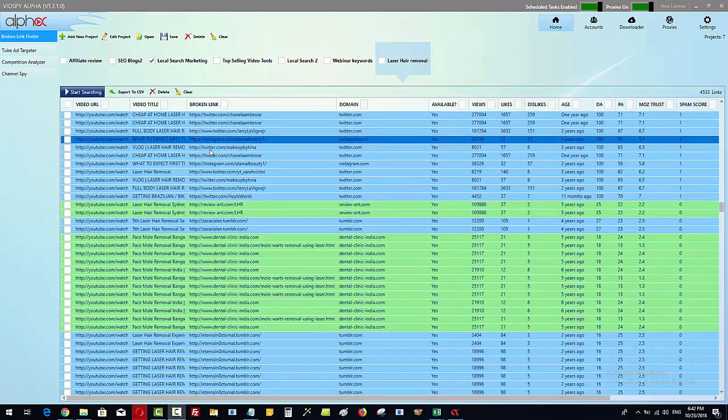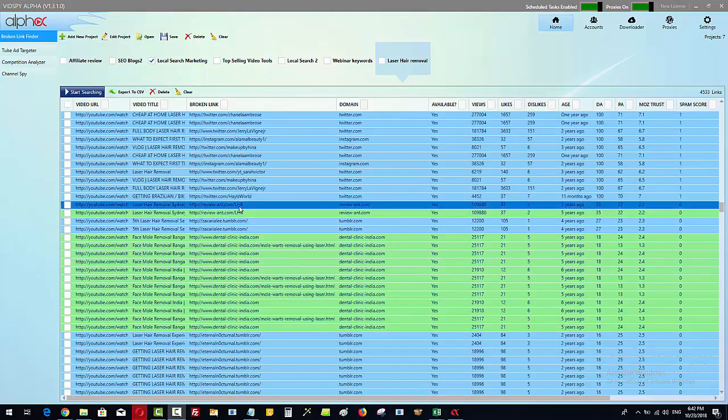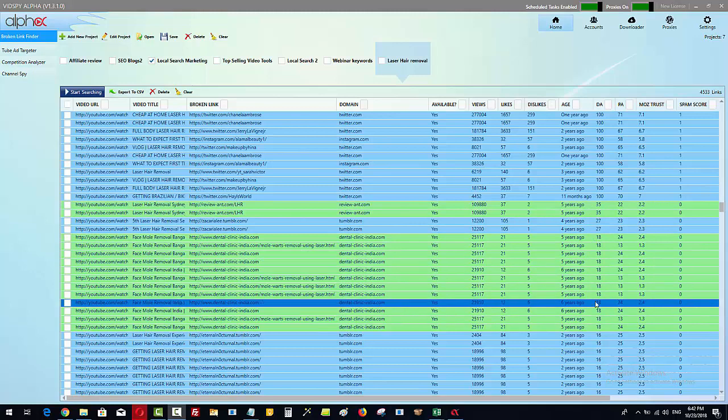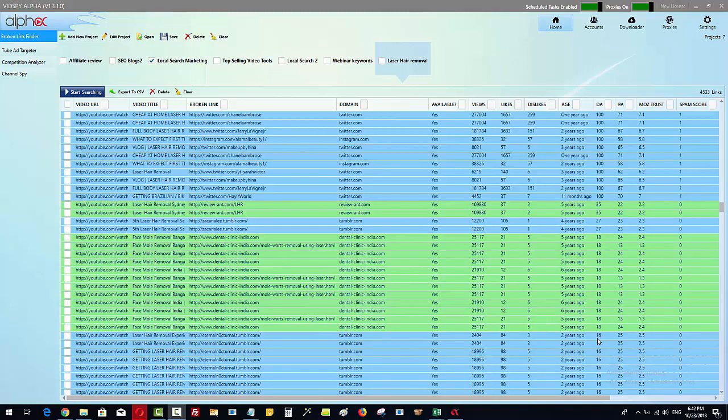We can also see the domain authority and the page authority here. So this first one here has a domain authority of 35, that's pretty good. When we come down a little bit further you can see we've got domain authority 18, 16, etc. So let's go and take a look at some of these that I have found already.